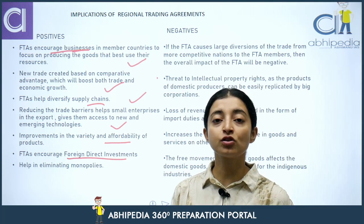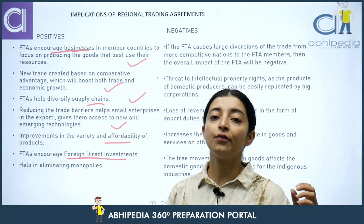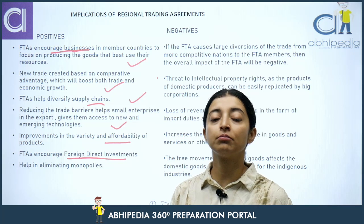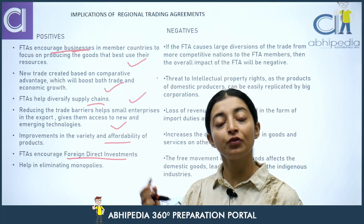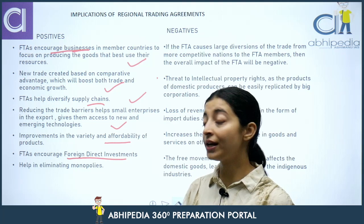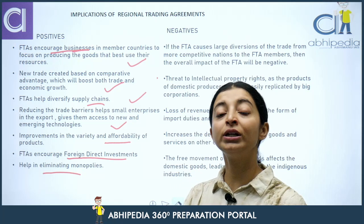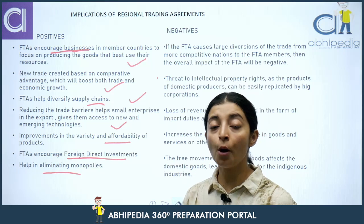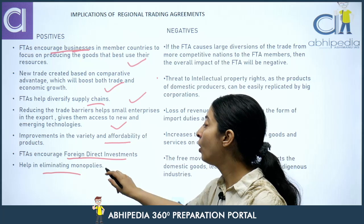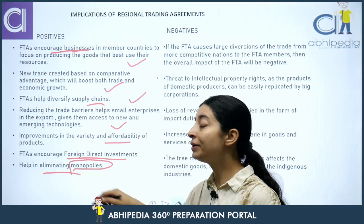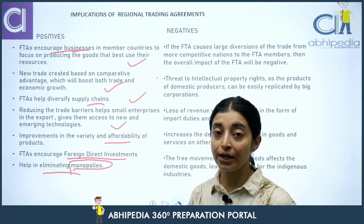Regional trading agreements also reduce trade barriers, giving small enterprises the chance to sell their products in international markets. They better the variety and affordability of products — the more affordable, better-variety products are promoted. They also encourage Foreign Direct Investment because investors know that import quotas and tariffs are lower, so they will invest there. Additionally, they eliminate monopolies because competition from better sources makes monopolies irrelevant.